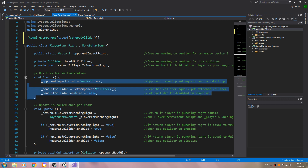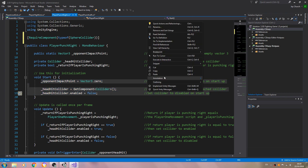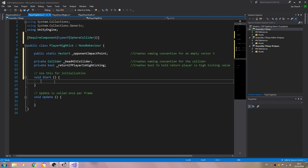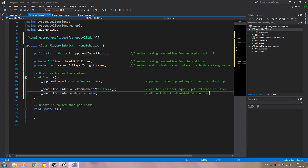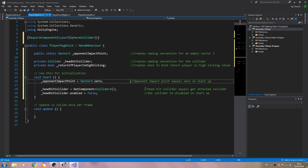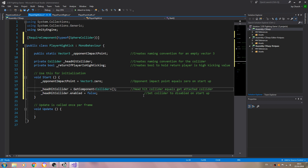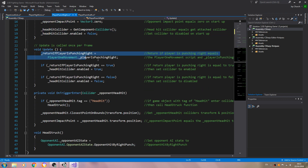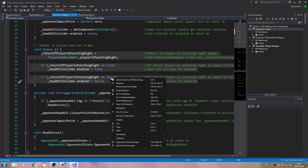Then we'll copy everything inside the void Start. We don't actually need to change anything in the void Start, so we'll come back to the other script.